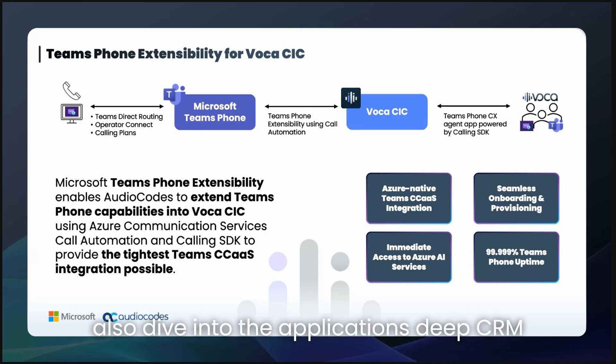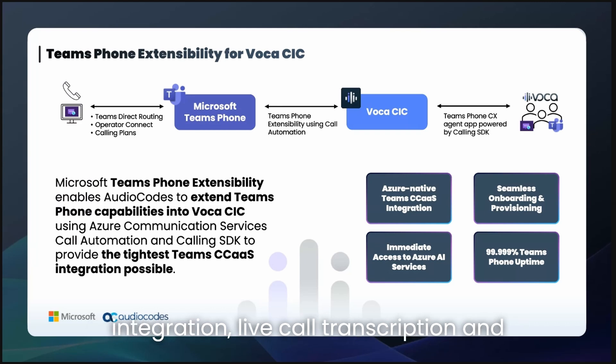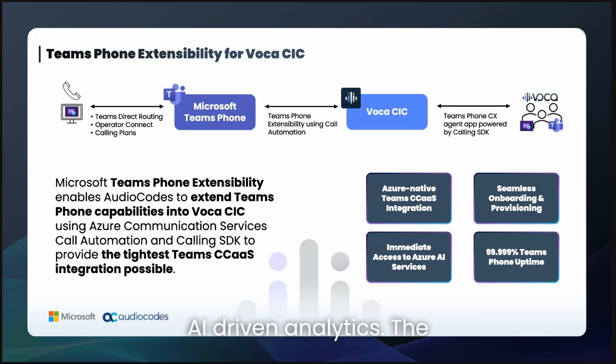We'll also dive into the application's deep CRM integration, live call transcription, and AI-driven analytics.